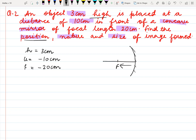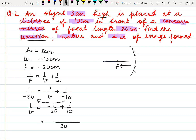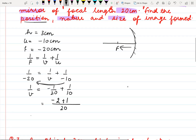First of all we will find the position of image formed. Use the mirror formula: 1 upon f equals 1 upon v plus 1 upon u. Substituting the values, the focal length is minus 20 and the value of u is minus 10. To find the value of v, we shift the 1 by 10 term to the opposite side. It becomes minus 1 by 20 plus 1 by 10. So v comes out to be minus 1 by 20.